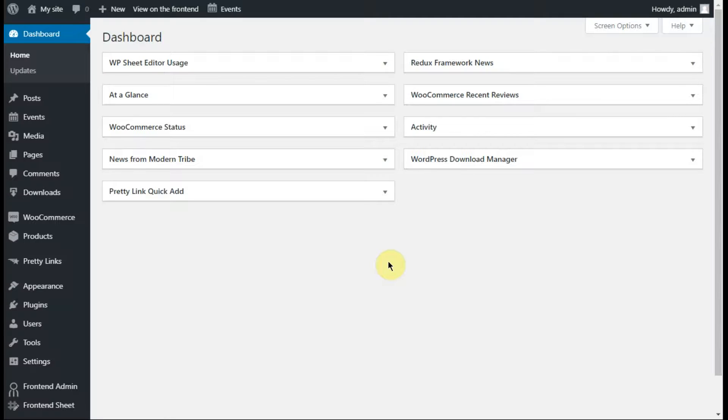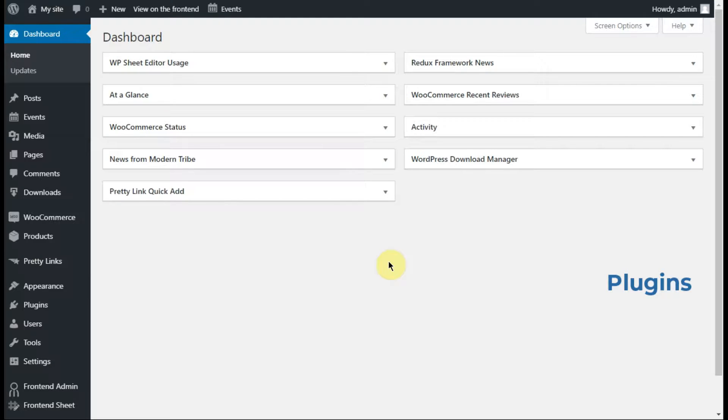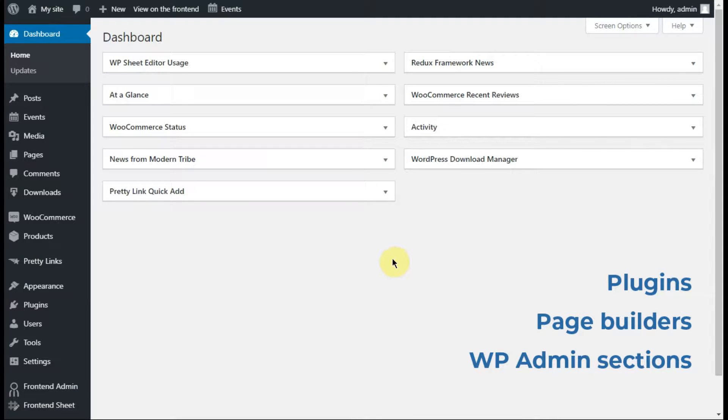Creating web apps and front-end pages is really simple with the WordPress Front-End Admin plugin. You can create front-end pages with just one click because this plugin works perfectly with all plugins, page builders, and all WordPress admin sections.